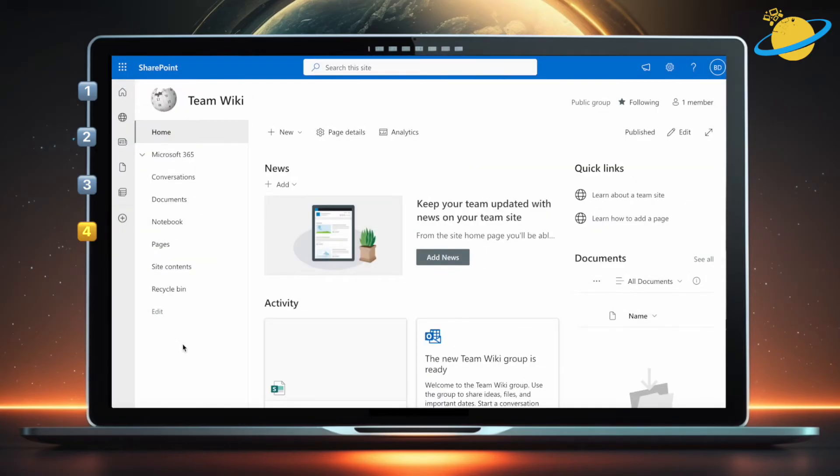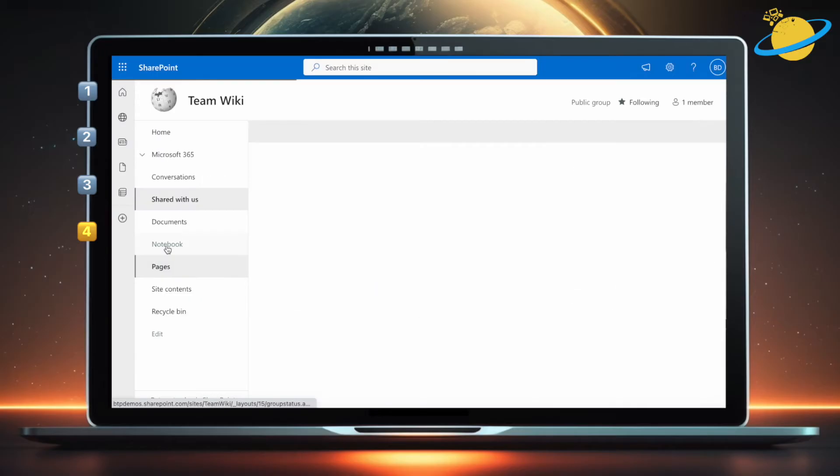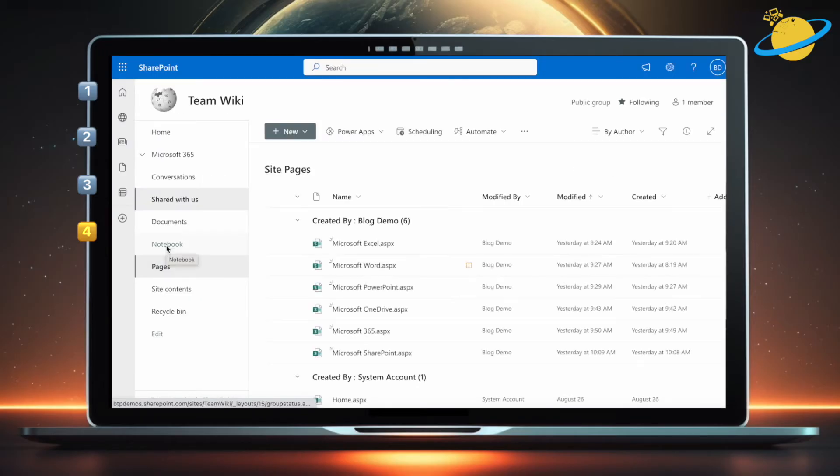Now for some tips on managing the Wikipedia pages. First, let's add a new column so we can order the pages by department. To do that, head to Pages.